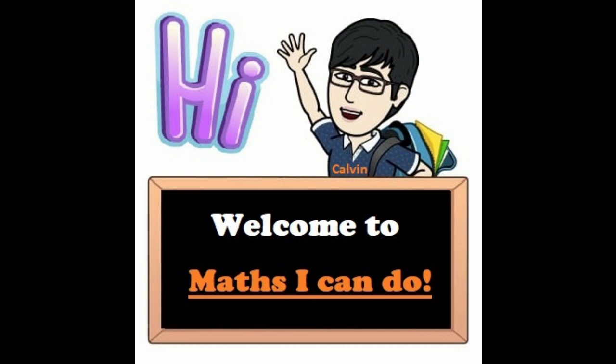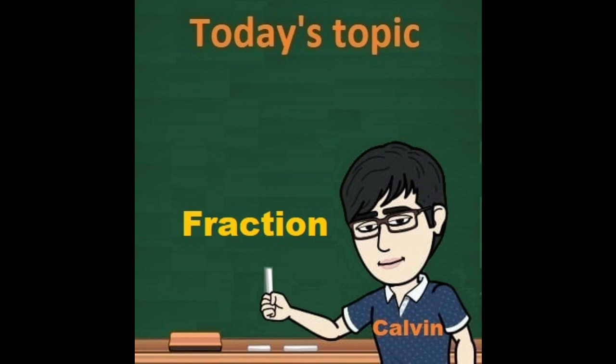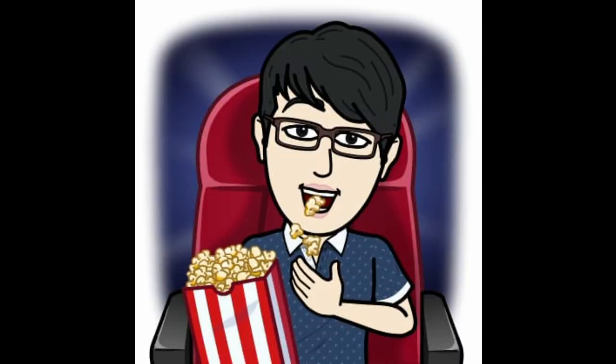Hello everyone, this is teacher Kevin and welcome to another episode of Maths I Can Do. With our great tips, I'm sure maths you can do too. Today you are going to be watching a video conferencing lesson on the topic of fractions, so sit back, relax, and enjoy the lesson.